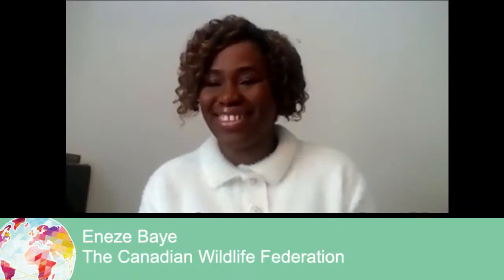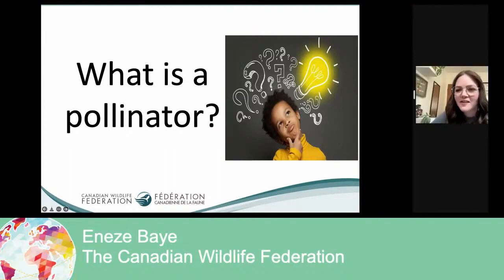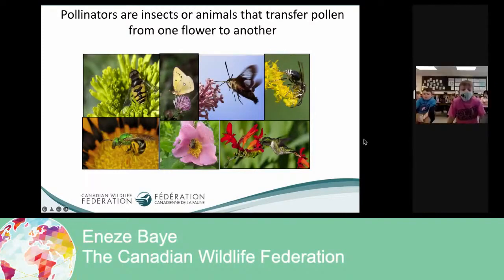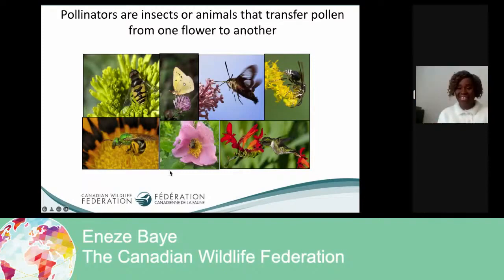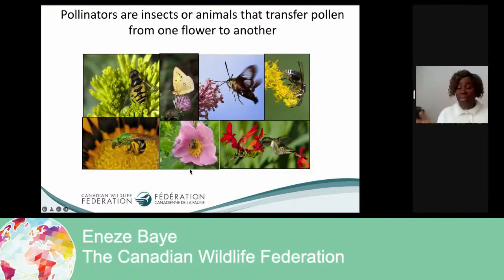So I have a question for you guys: what is a pollinator? I see answers coming in — honeybees. And Stephanie says that pollinators are living things that help pollen travel from one flower to another. Javia and Noah say it's an animal that spreads pollen to help flowers. Those are beautiful answers. So pollinators, as you already said, are insects or animals that transfer pollen from one flower to another.